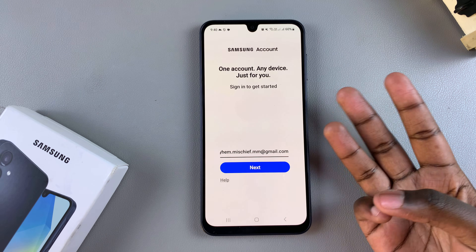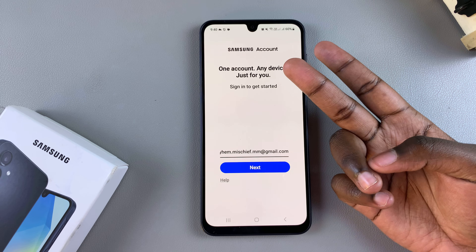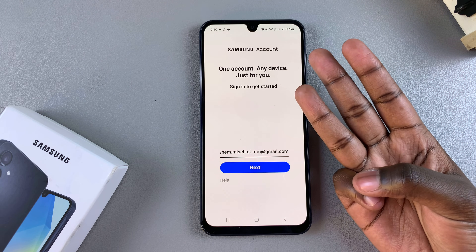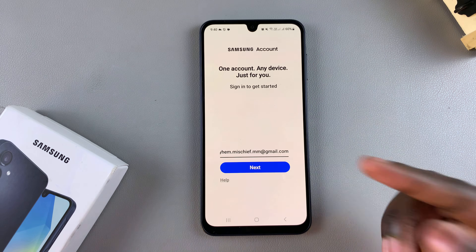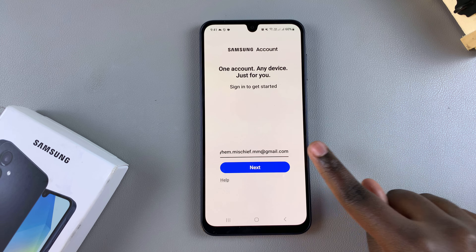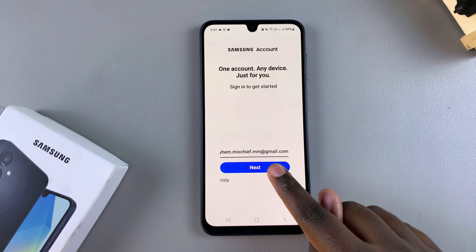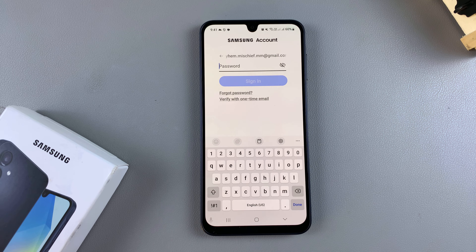You'll be given three options: you can sign in with Google, sign in with a phone number, or sign in with any email that's not your Google account email. I already have a Google account added to my phone, so it's already been prompted to sign in with my Google account. I can just tap on Next. If you don't have an account created, you'll be prompted to create one.